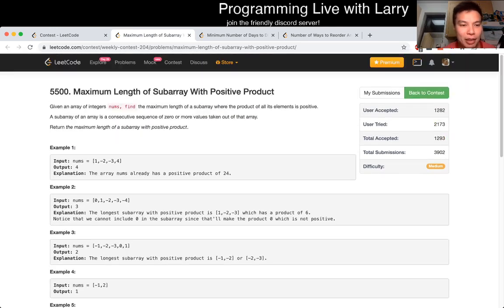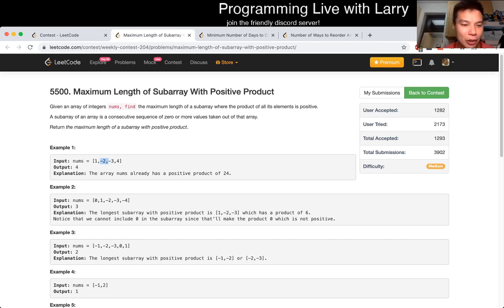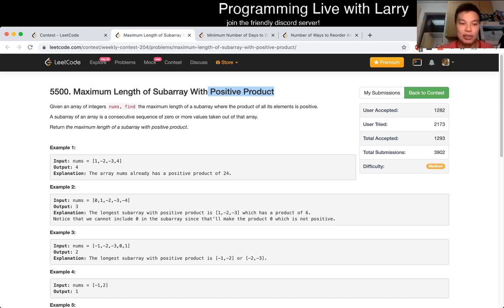Basically, if you look at each index, there are only two ways that you can end a subarray at that index. Note that because zero means it's not positive or negative, every time you have a zero, you have to reset the sequence no matter what.